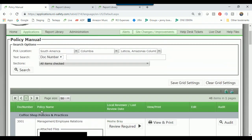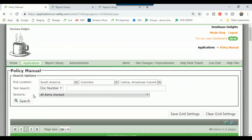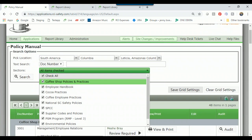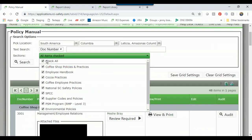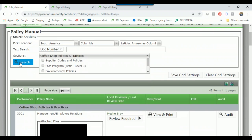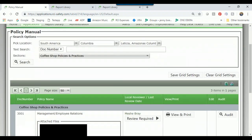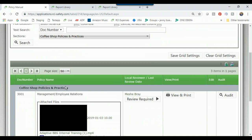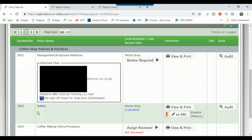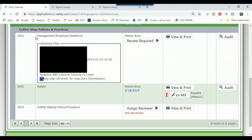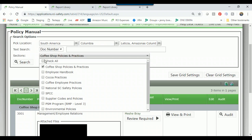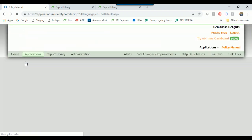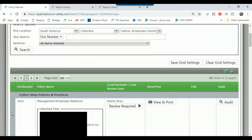That brings back all our policies again. The last dropdown in the search options box is the section names. You can look at all sections at once, or click one section name and hit search. I selected 'Coffee Shop Policies and Practices' and that's the section we're looking at — there are three policies within this section. Then I can go back to the section dropdown, check all, search again, and it brings back all policies under all sections.